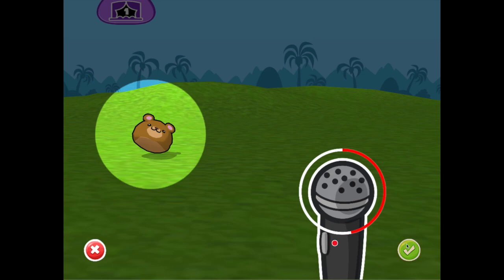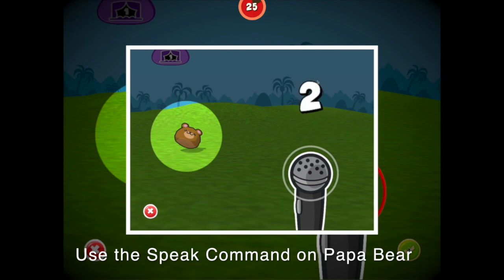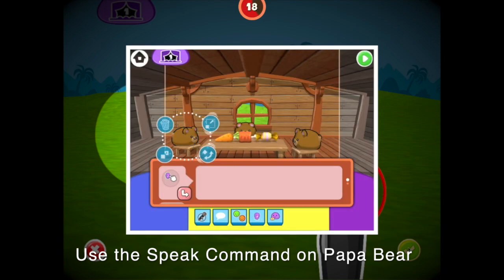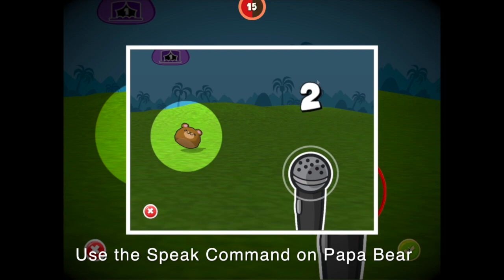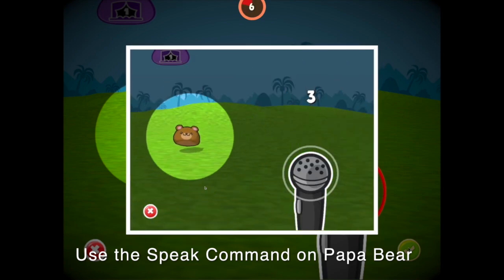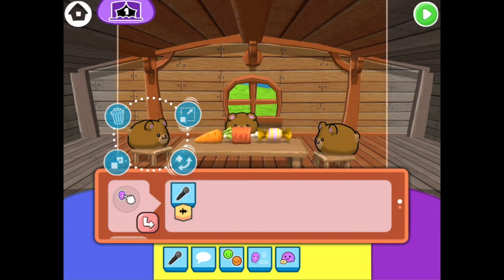Press the green check mark when you're done. Let's try it out in play mode. Press the play button.